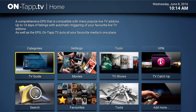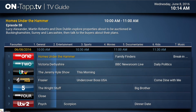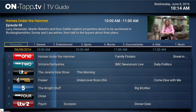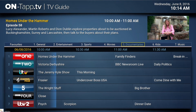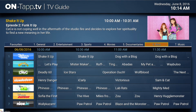We already have our unique categories bar in OnTapTV, which is this list of categories here that you can use to filter the EPG. Basically it filters out other channels so that you can only see everything in that category, which is all quite handy.